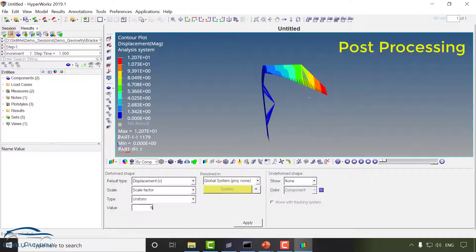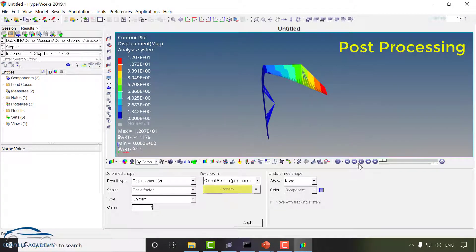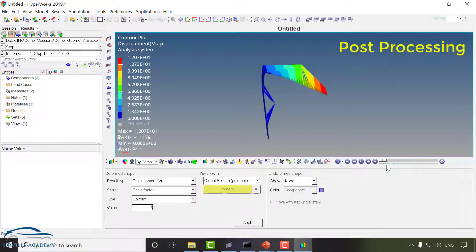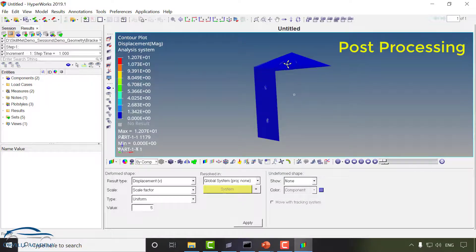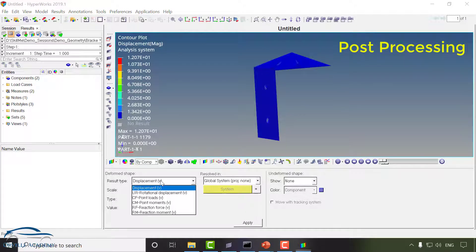As you can see here I will be able to see the animation of displacement. You can control the various aspects of visualization also. If you want to see any different type of results you can simply go for result type.